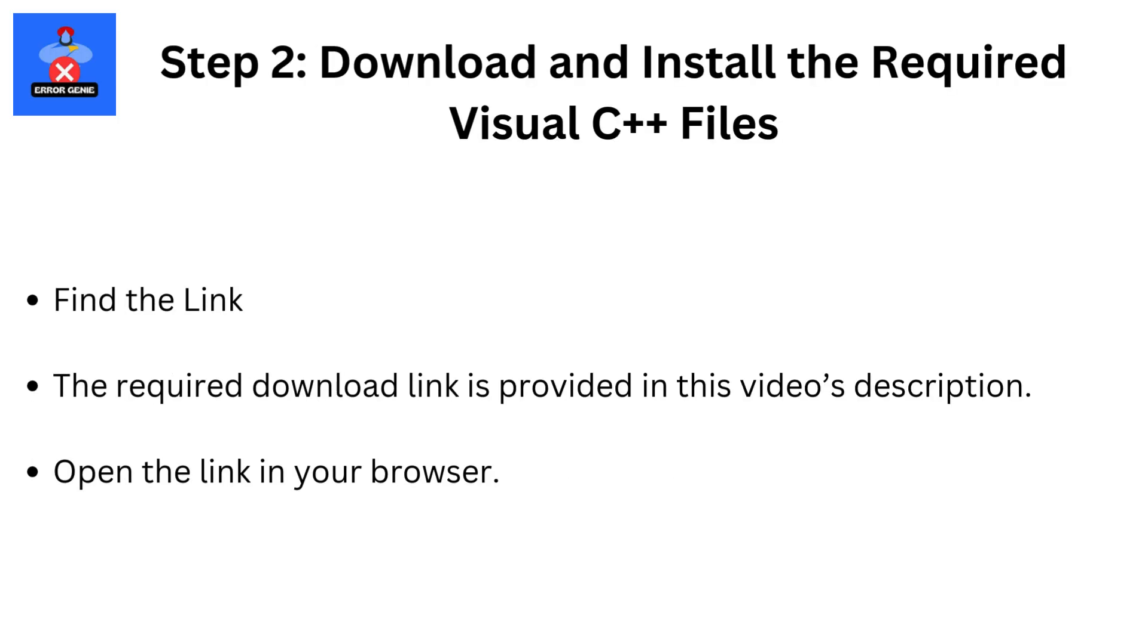Step 2: Download and install the required Visual C++ files. Find the link. The required download link is provided in this video's description. Open the link in your browser.